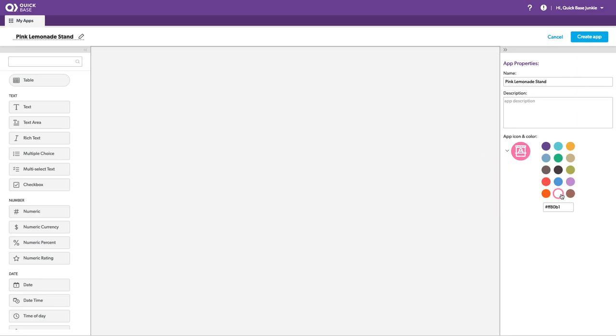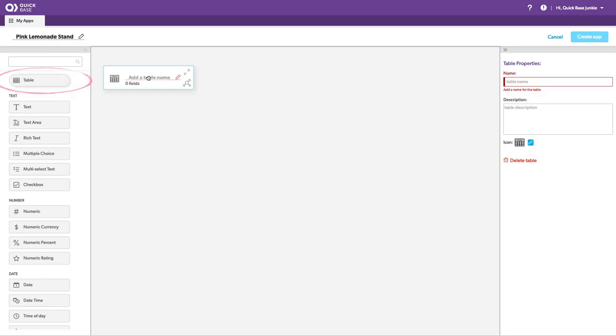So I haven't used this a lot. It's brand new, so you're kind of learning with me here. I'm going to pull in some tables. It's a simple drag and drop.